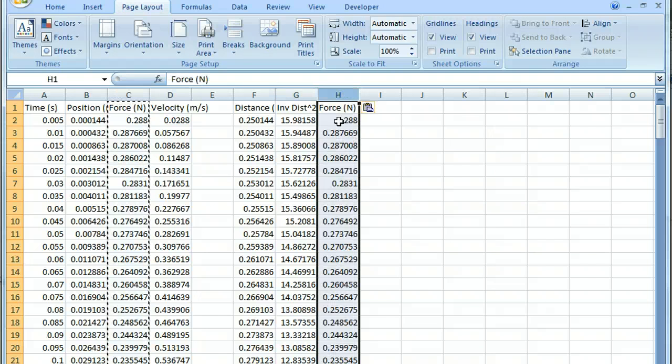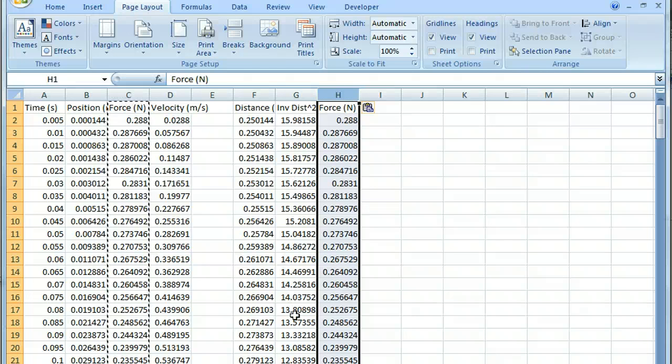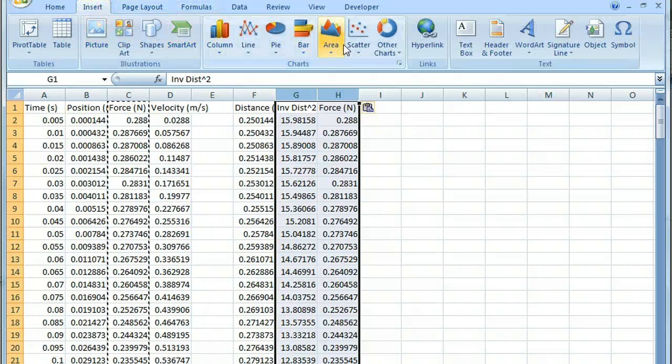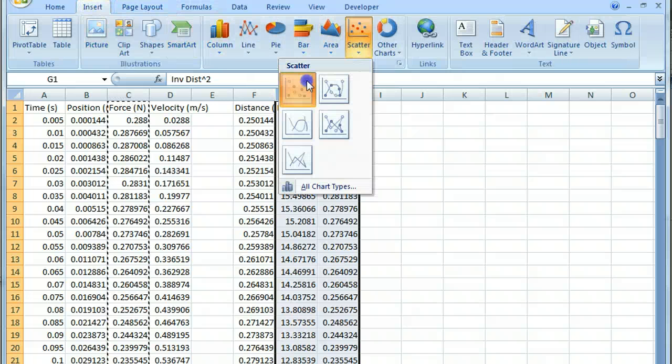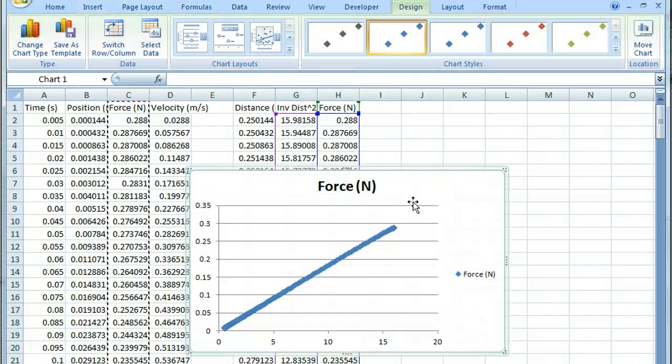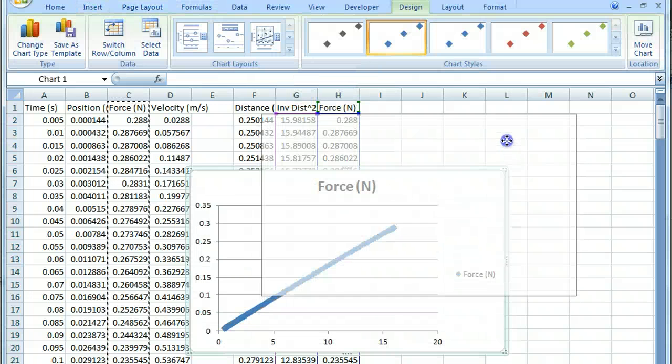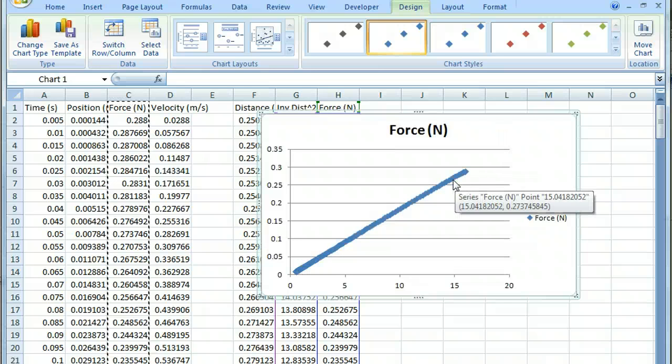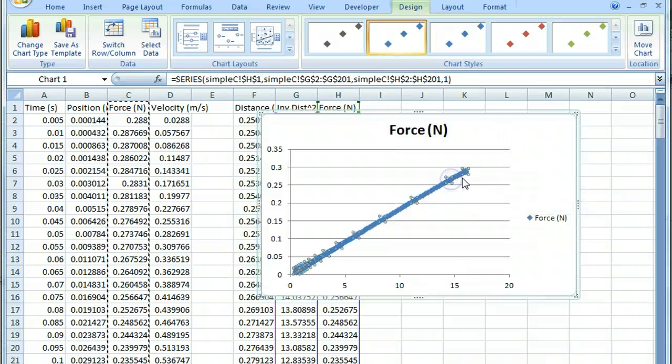And these are my forces. And you can see that the inverse distance squared goes down, and the force also goes down. So now if I plot these using a nice little scatter plot, we have so many points that it actually ends up looking kind of like a line plot.